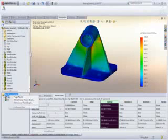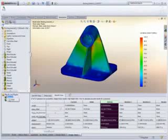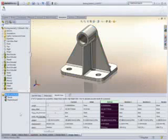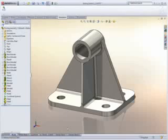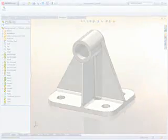With design studies in SOLIDWORKS Simulation Professional 2010, you have more power to quickly and easily optimize your designs.